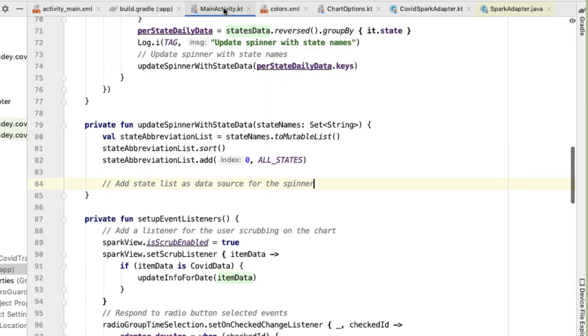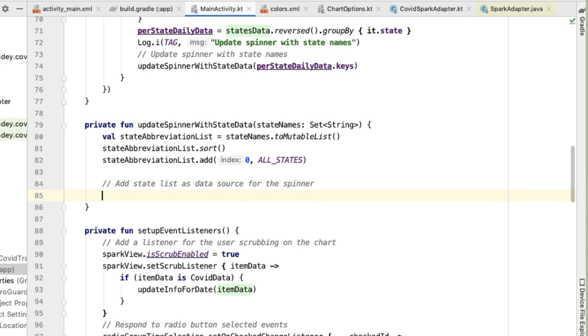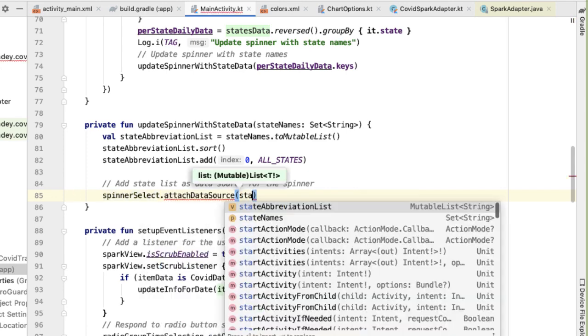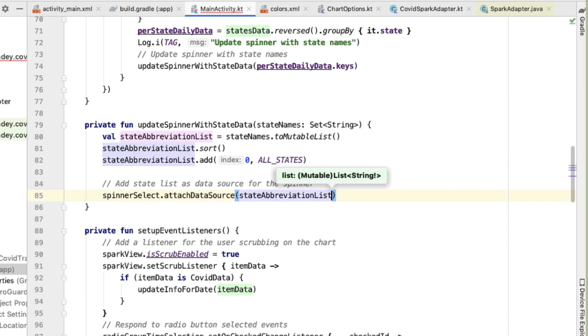In the design tab we should now see a space allocated for the spinner. We'll give it an ID — spinner select — since we'll need to refer to it in main activity. Back in main activity, we reference this spinner and say spinner select dot attach data source, passing in the state abbreviation list.